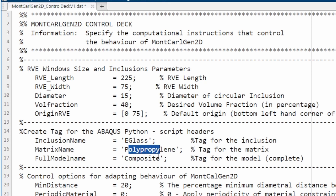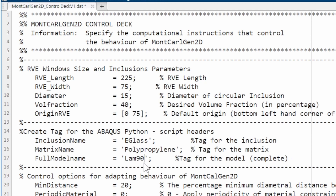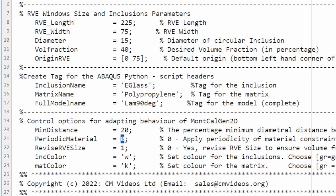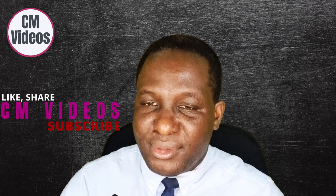We'll call it Lamina 90 degrees. The periodicity setting is set to 1 — we don't want fibers appearing on the edges since this is a lamina and we don't want it encroaching into another lamina system. Once parameters are set, save the file and run the code.